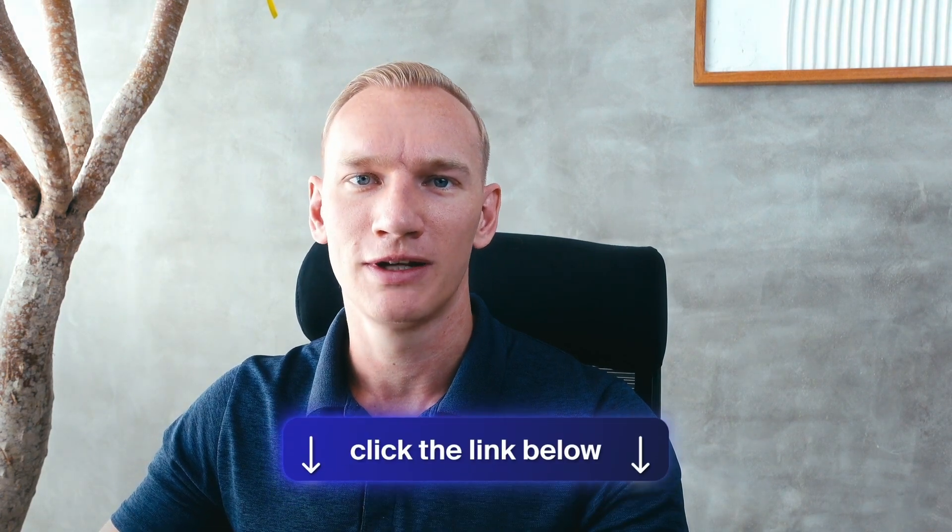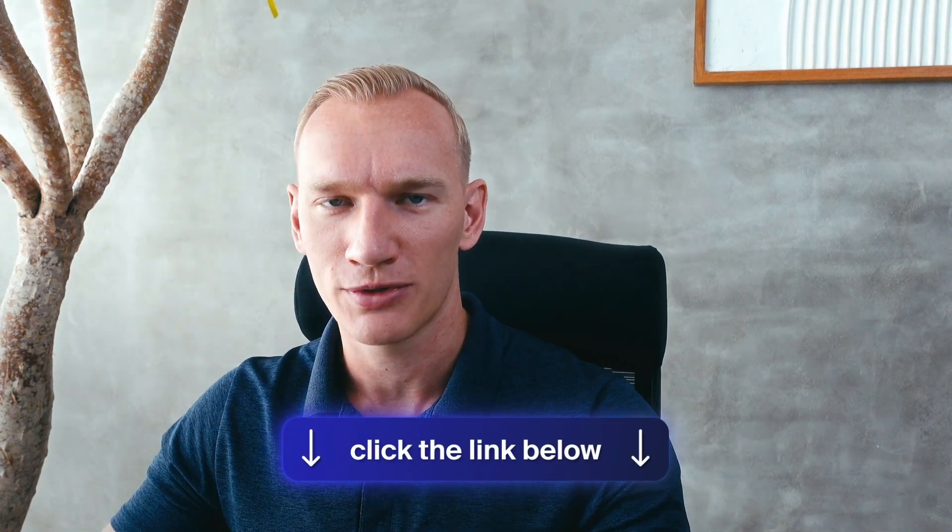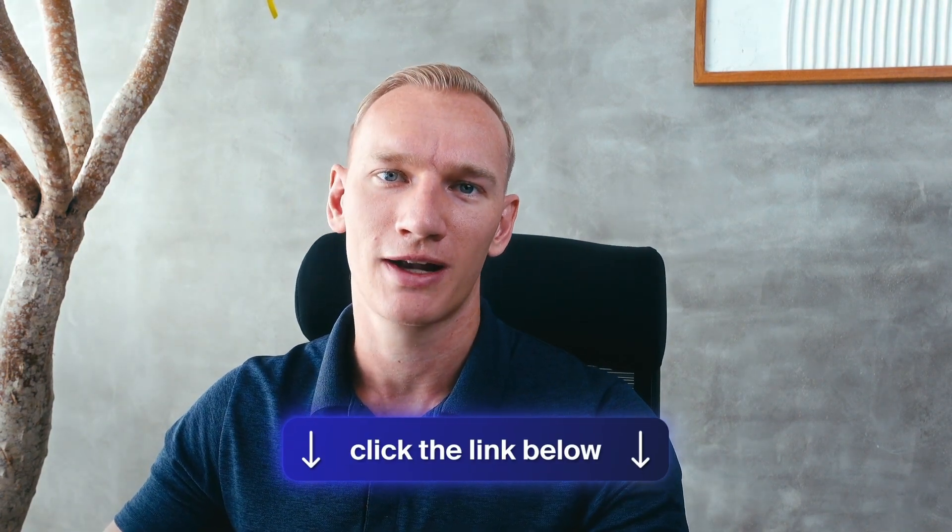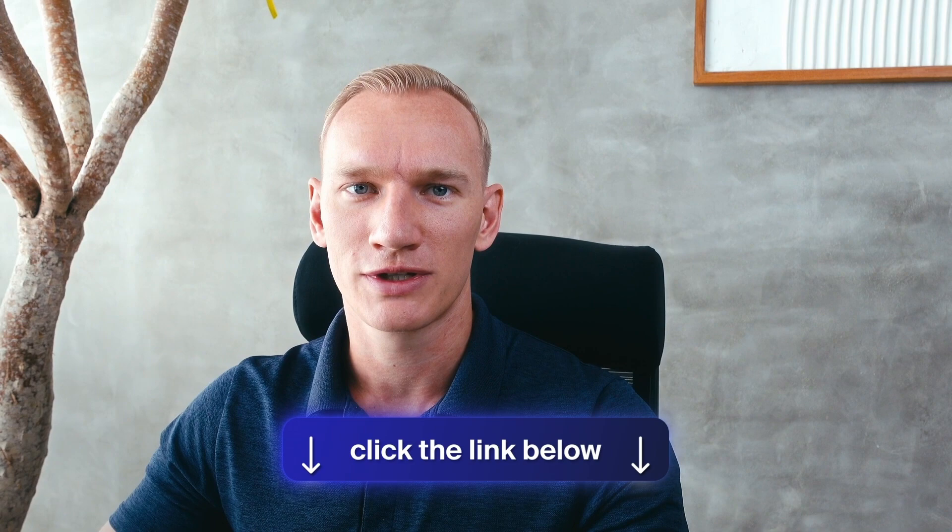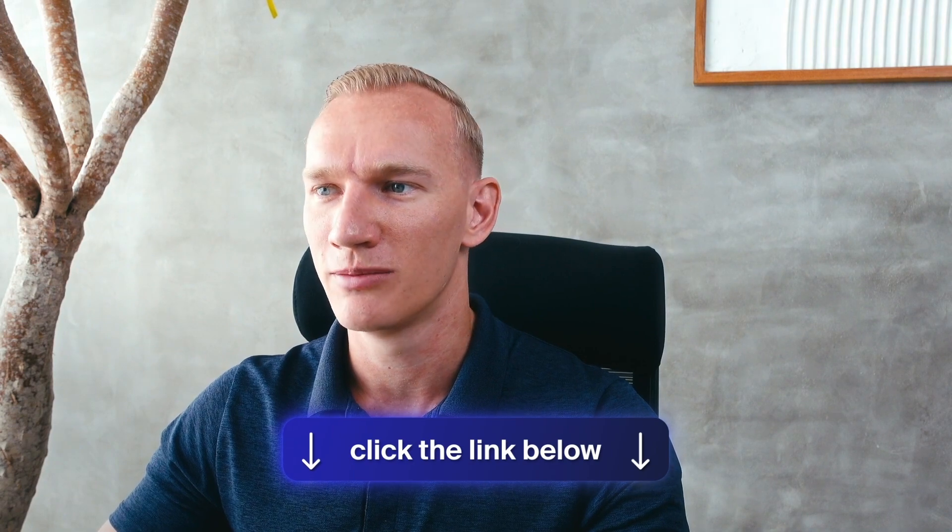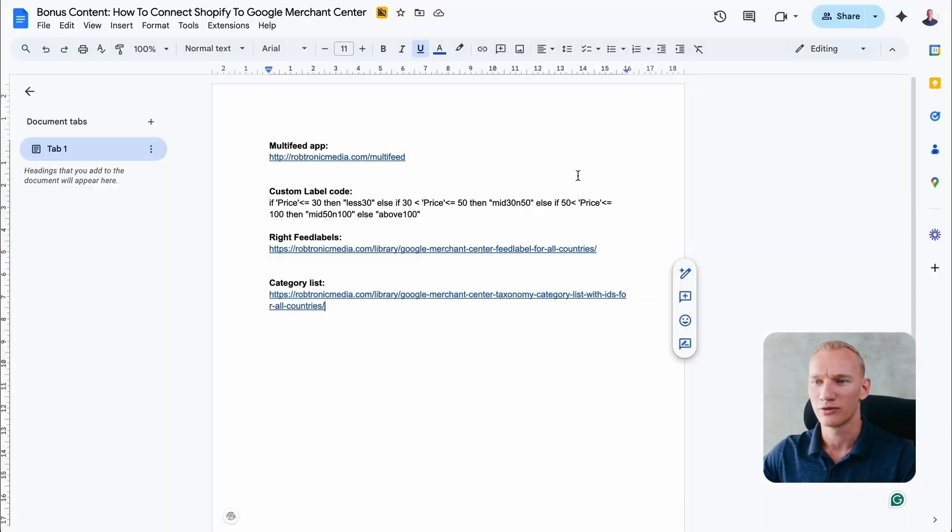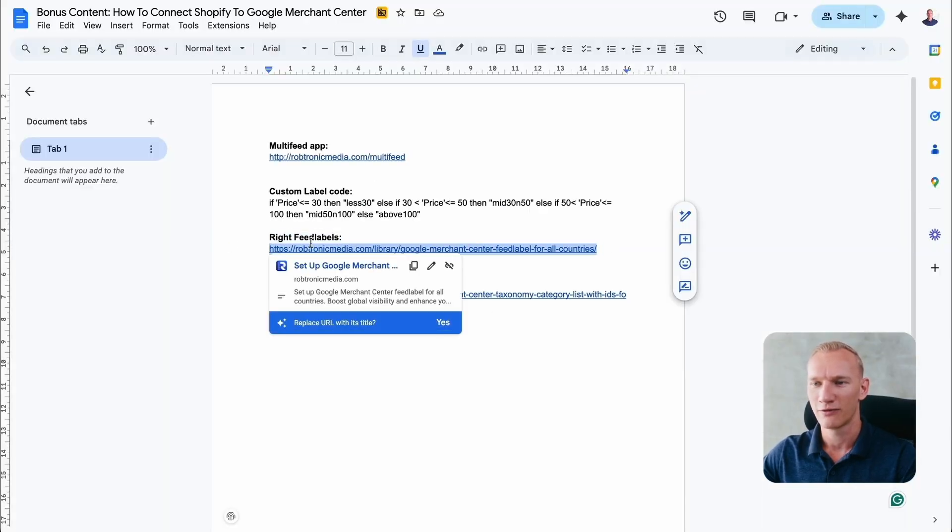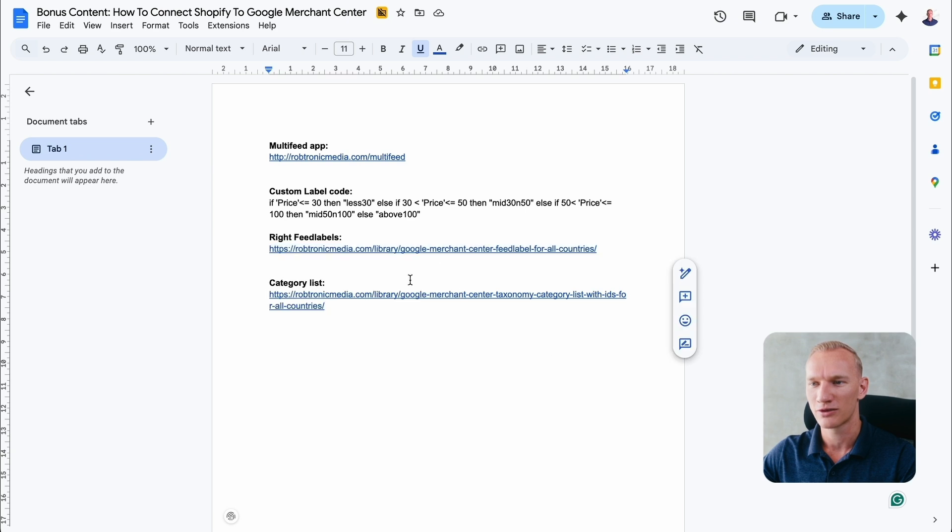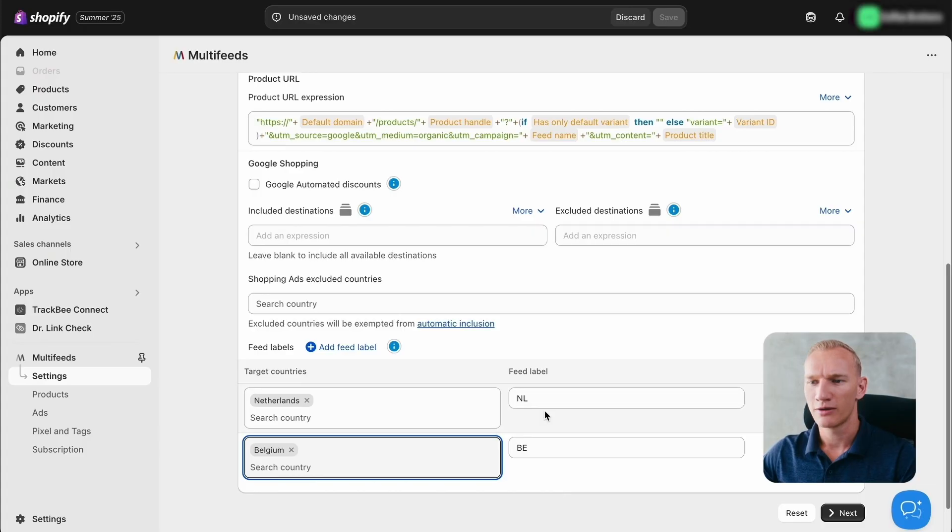And if you want to see all the right feed labels, I will leave a link in the description as well that you can click on to see the right feed labels and the bonus content. You can click on the link for the feed labels that is ultimately on my website. This is a very important step that you need to have right. So make sure to check that document out. Now that we have Netherlands and Belgium implemented, we can press next.